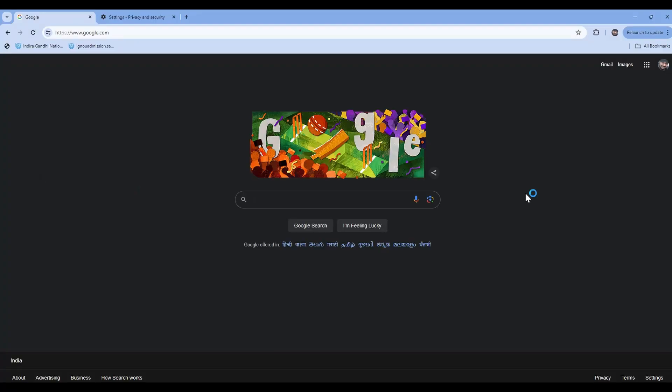Coming back to our topic, there are two ways to make sure your browser has the latest page. One is hard refresh in the browser, and second is clearing cache. Let's see how to do that on my screen, and we will also see what's the difference between hard refresh and clear cache.